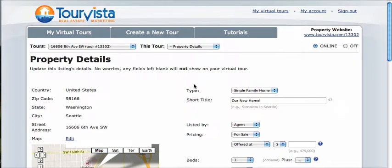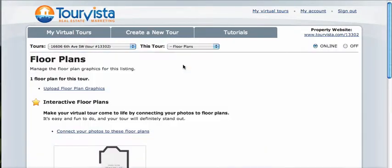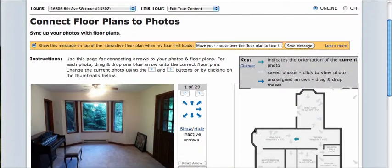Here's a tasty little update. When you've got your interactive floor plan set up, you now have the ability to go in and change the color of the arrows. By default, we go with a gray to indicate the off state of each arrow and blue to show the on state.